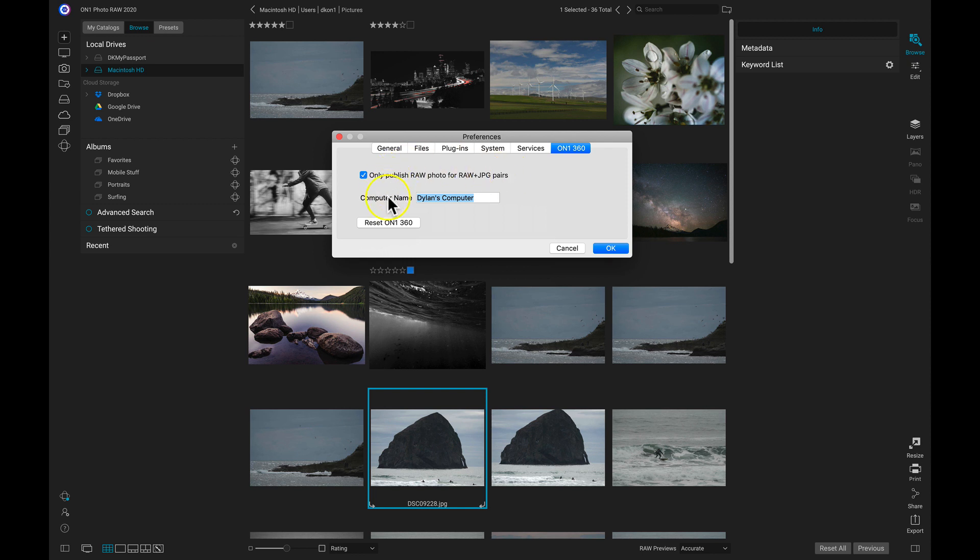We can then modify our computer name and we can name it anything we would like. So just double click in here, delete, and then you can rename it.